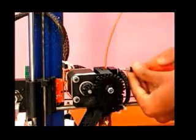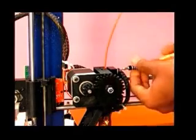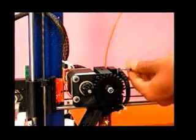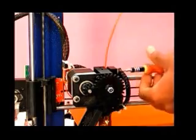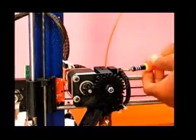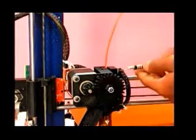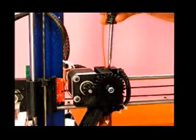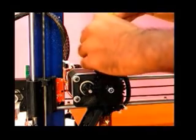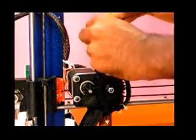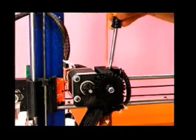Remove the filament from extruder to avoid wastage of filament during calibration. To do this, set the temperature of extruder nozzle to 90 degrees Celsius in Pronterface or Repetier Host and pull the filament straight upwards until it comes out completely.